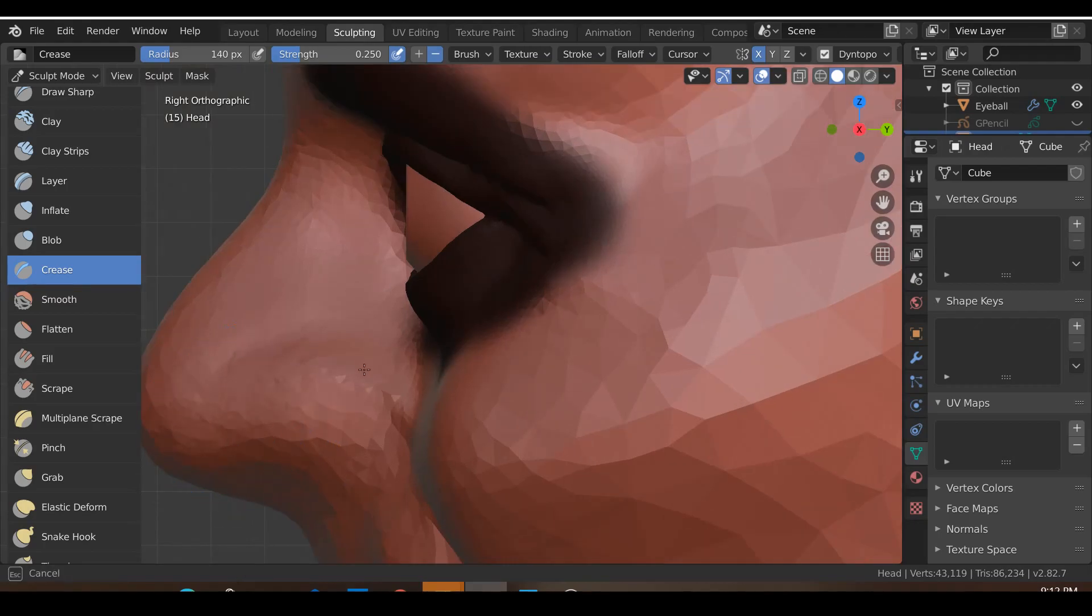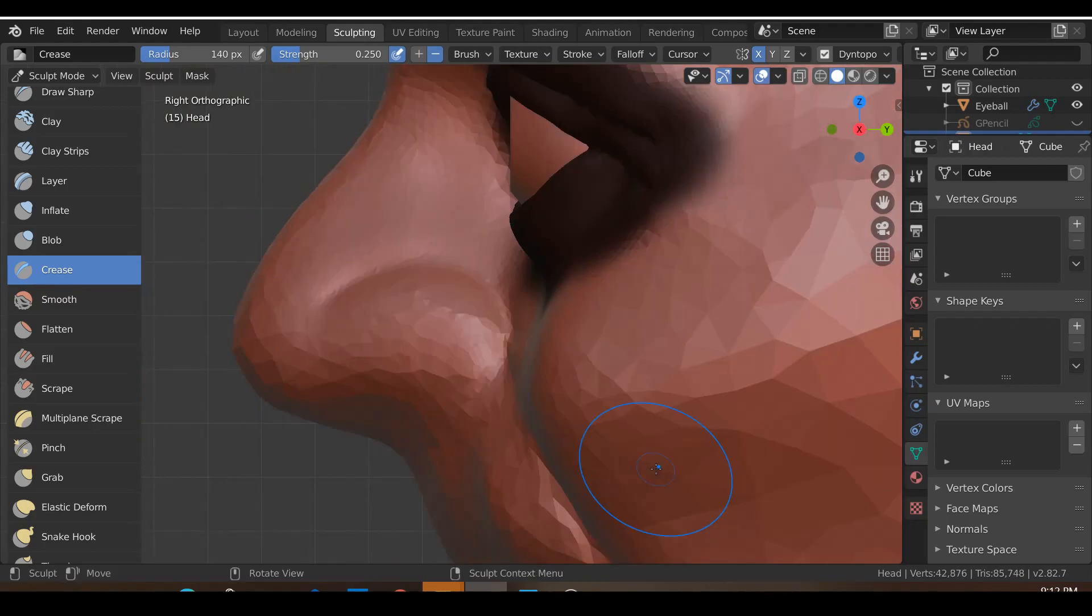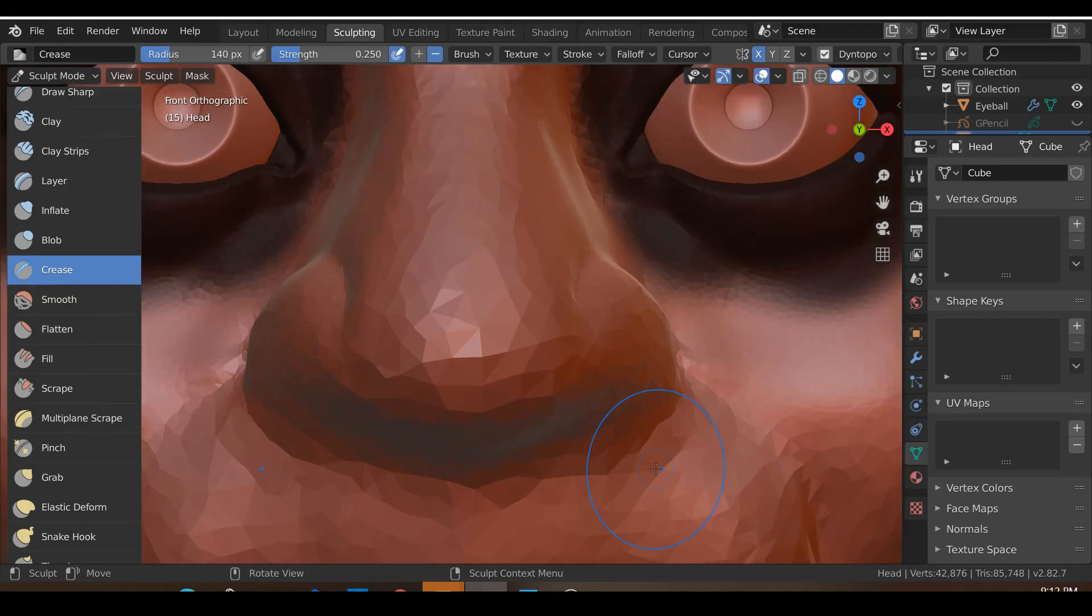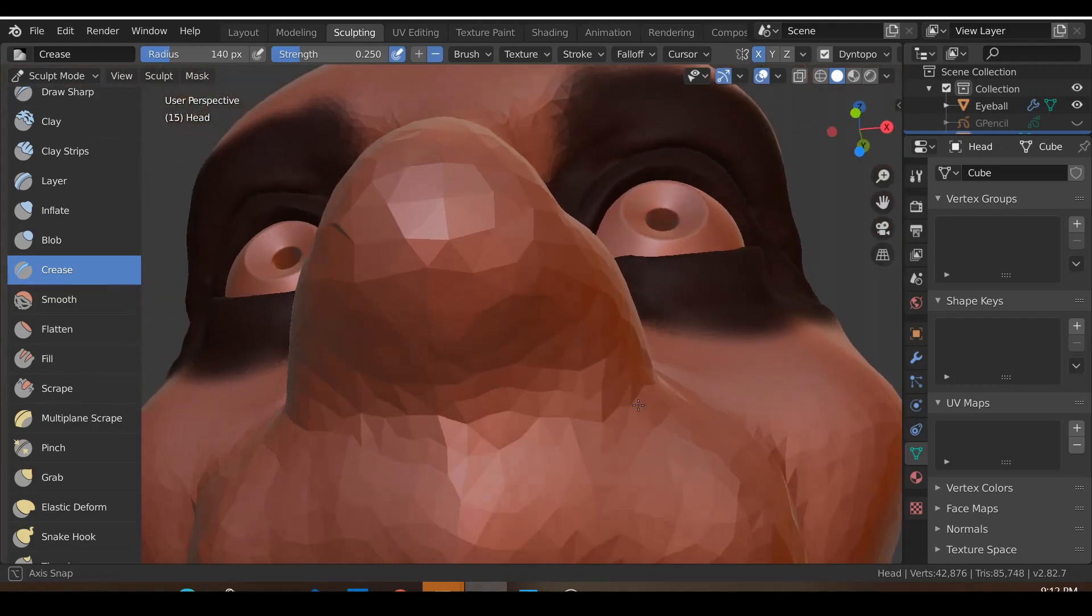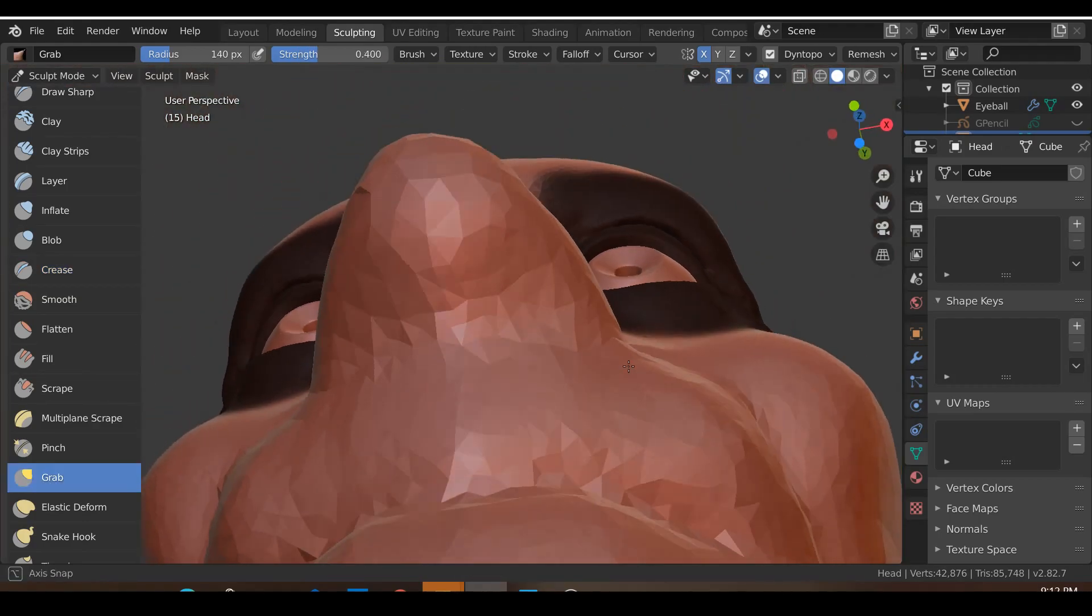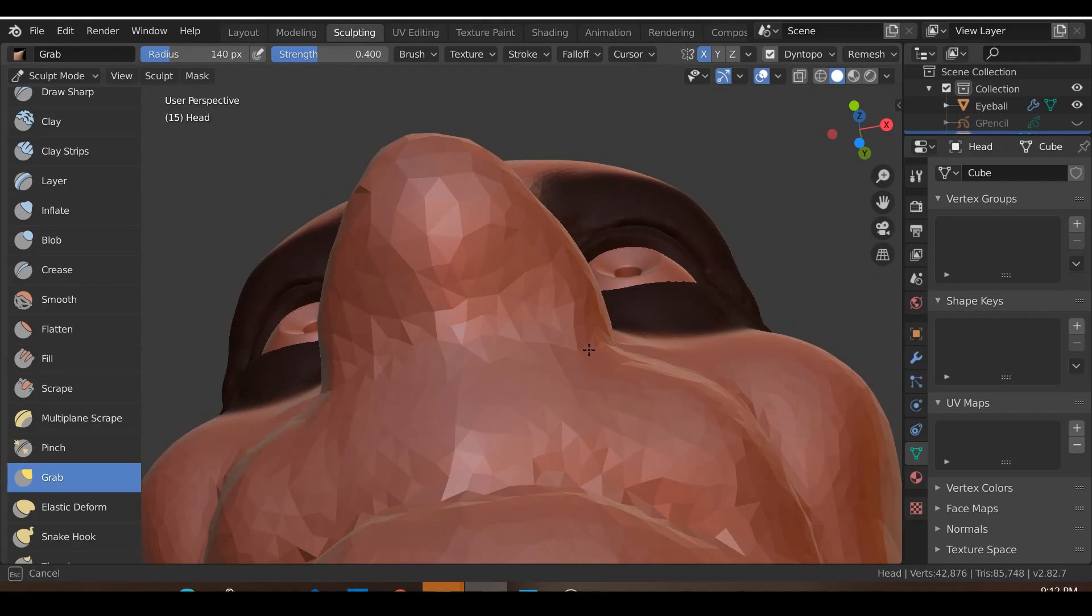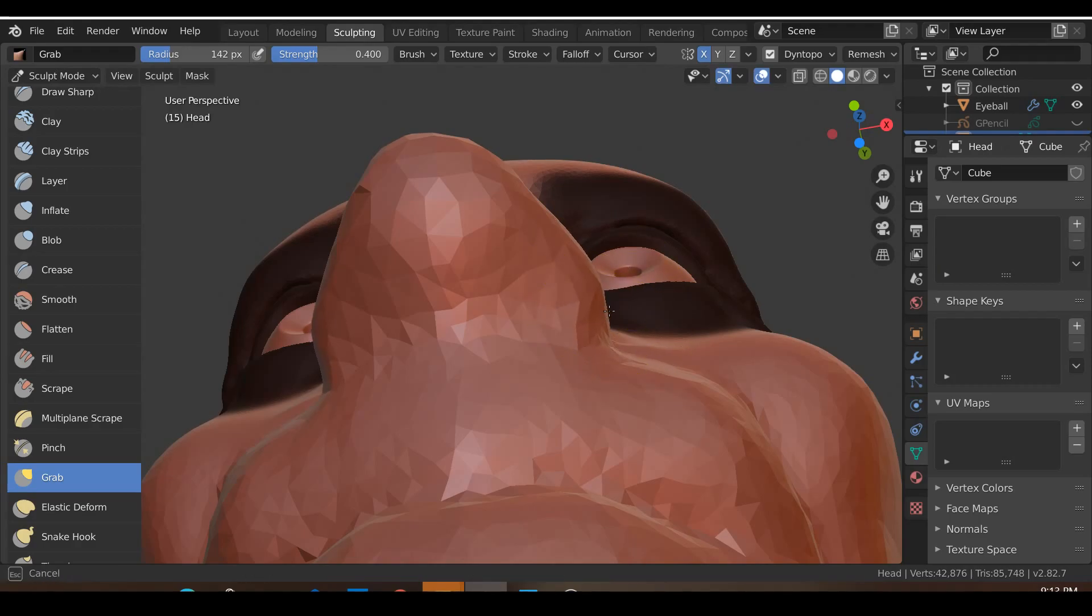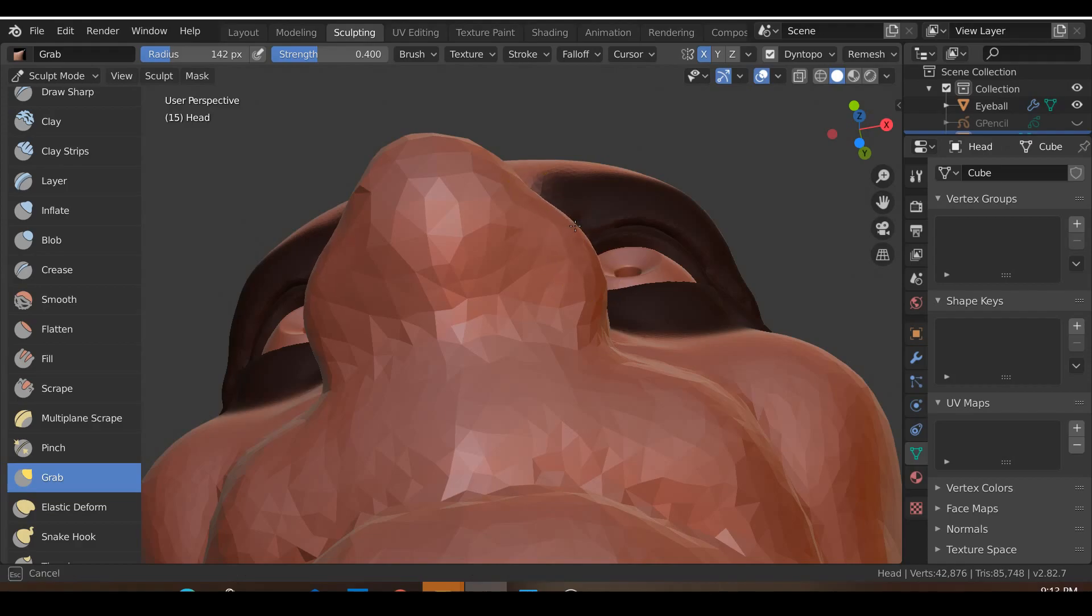From the side view we have something that looks like that which is good. From the front view we have something that looks like that. Now from the bottom view we're just going to move the ends of the nose in and move this part of the nose so that it sticks out a little.